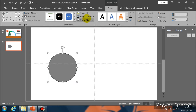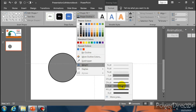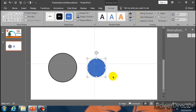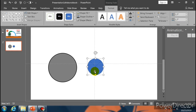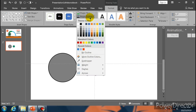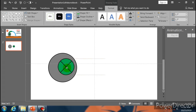Let's start. First go to Home, New Slide, Blank Slide. Now select Oval and make a circle. Take height 3 inch and width also 3 inch. Now go to Shape Fill and select this color. Now go to Shape Outline, select this color.